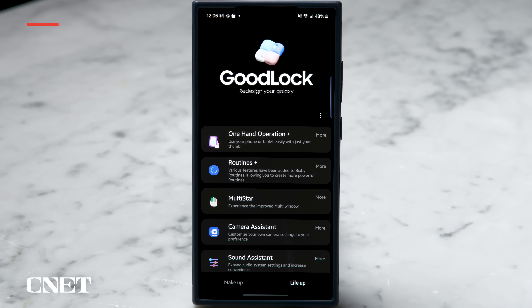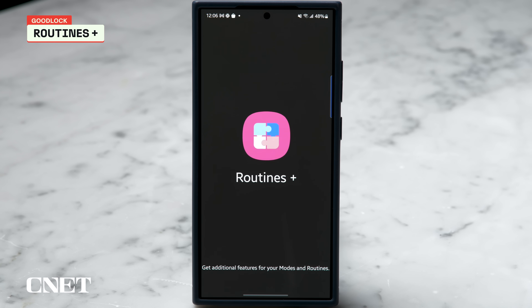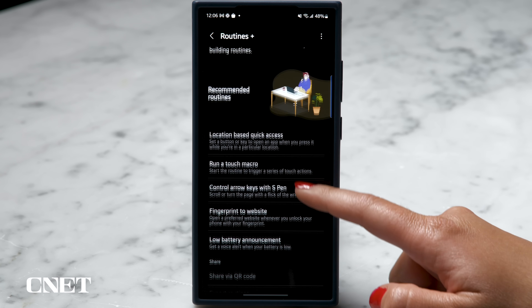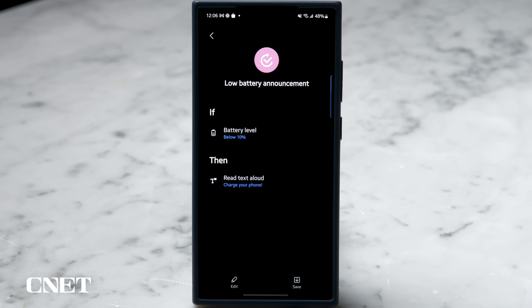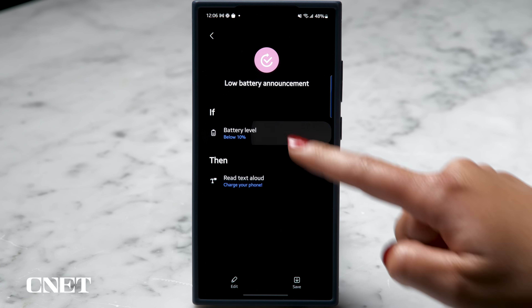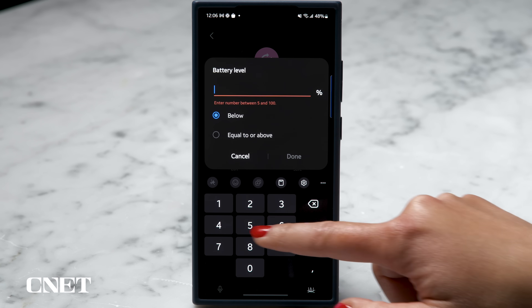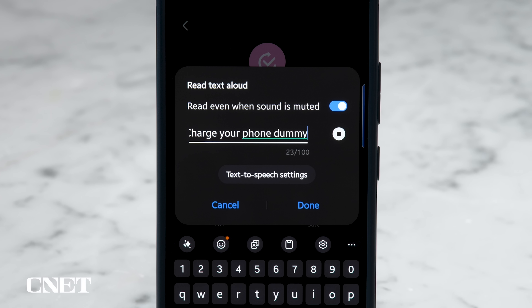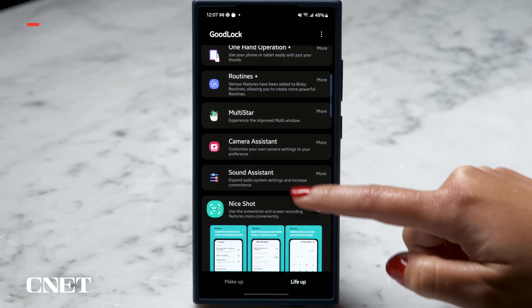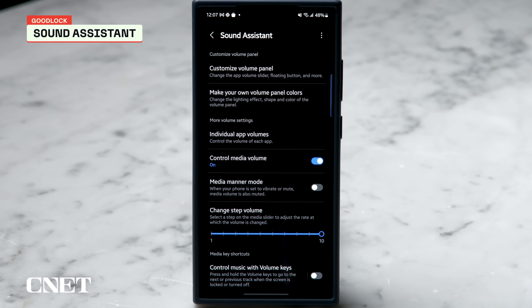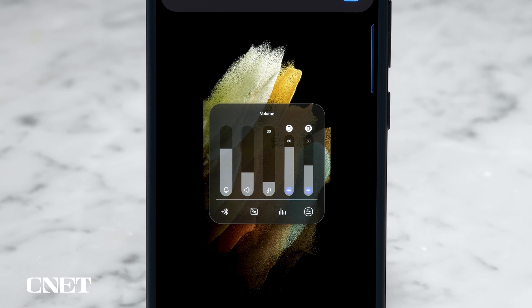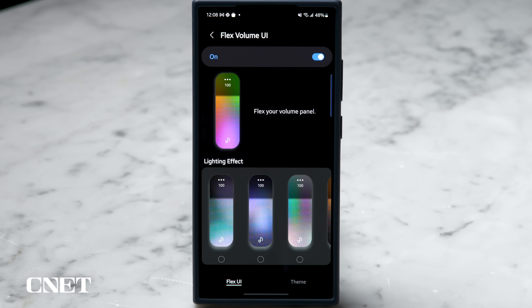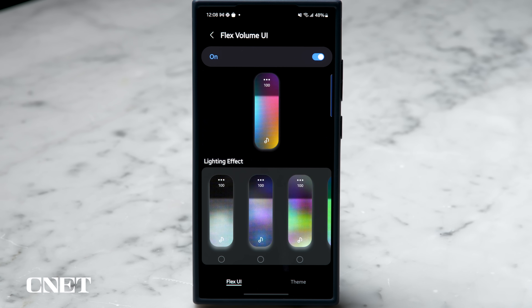Bixby Routines is actually really useful. In the Life Up tab in GoodLock, find Routines Plus and you'll have lots of options — the one I like the most is the low battery announcement, which can make your phone yell at you if it gets to a certain battery threshold. Charge your phone dummy! The other app I use in this Life Up section is Sound Assistant, which gives me a great looking volume panel and lots of additional controls for my sound.